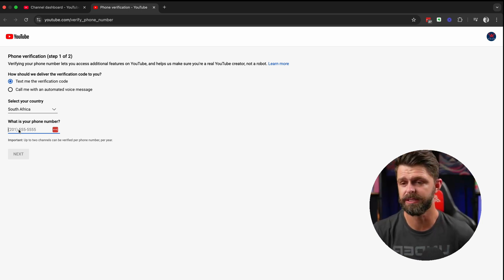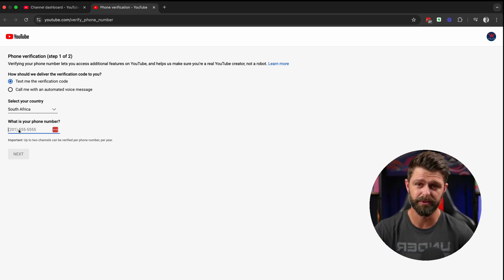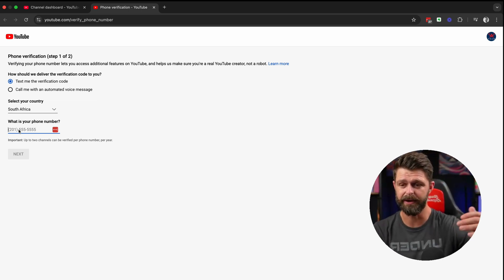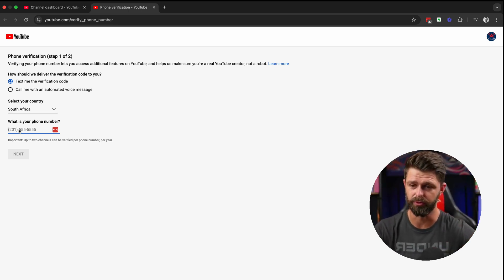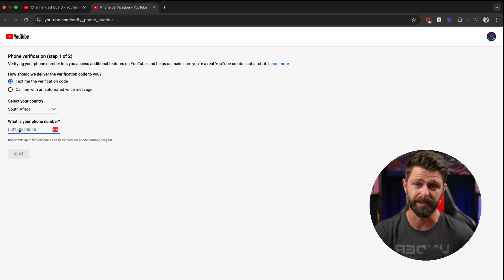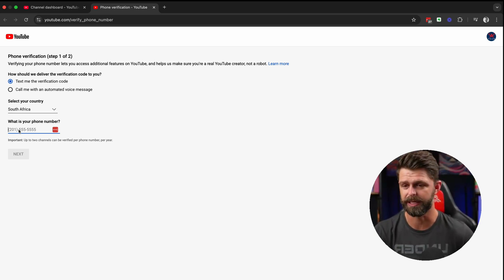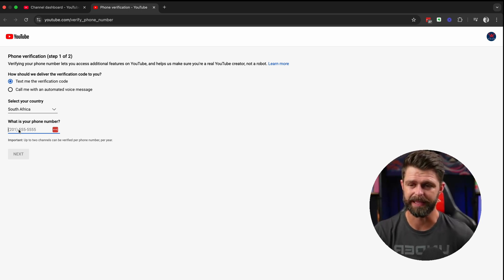Next you just need to select the country that you're in and then enter your phone number. You don't have to put the area code in there. You can just put your normal phone number. As long as you have the right country there YouTube will work out what your country code is. And then you can select that next button.